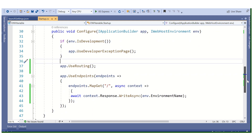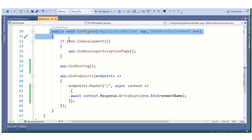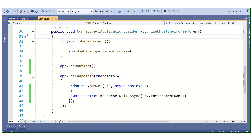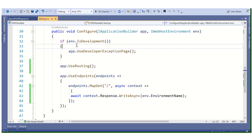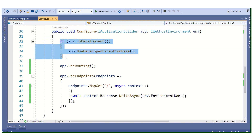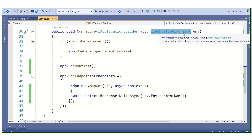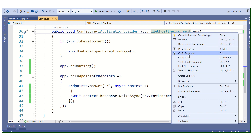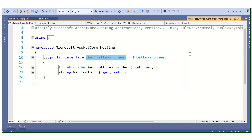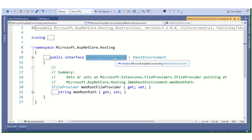In Startup.cs, inside the Configure method, there are two main methods. In ConfigureServices we inject our dependency injection, and in Configure we set up our environments and our middleware pipeline. Here in the Configure method we use the IWebHostEnvironment interface.